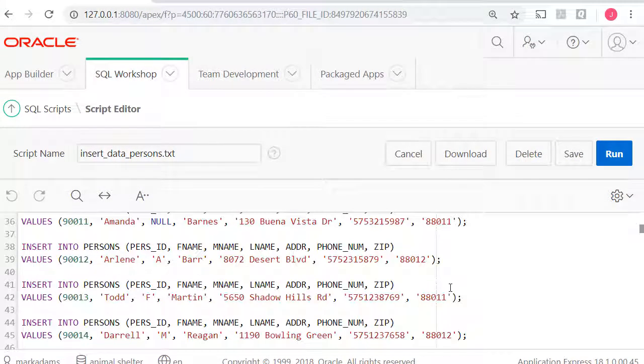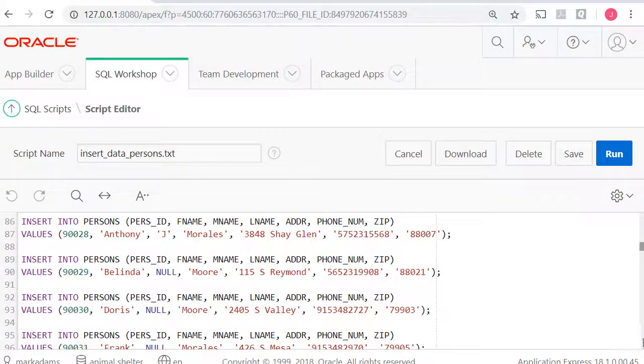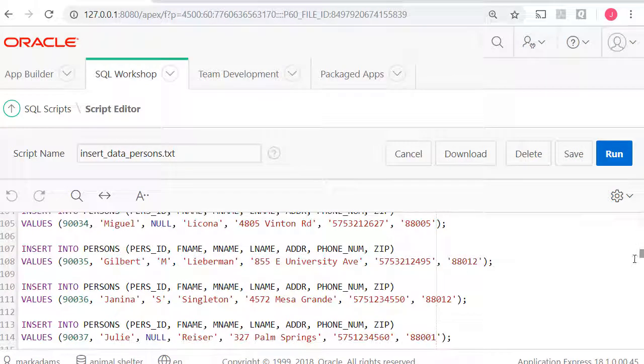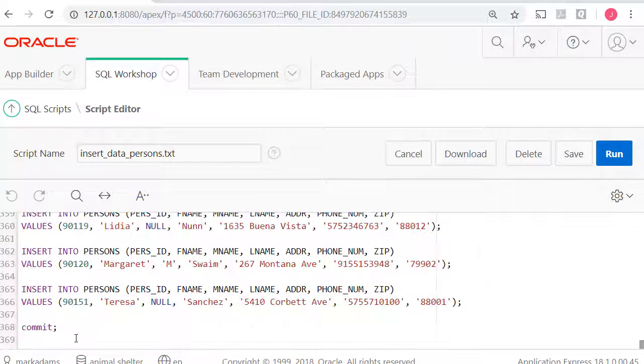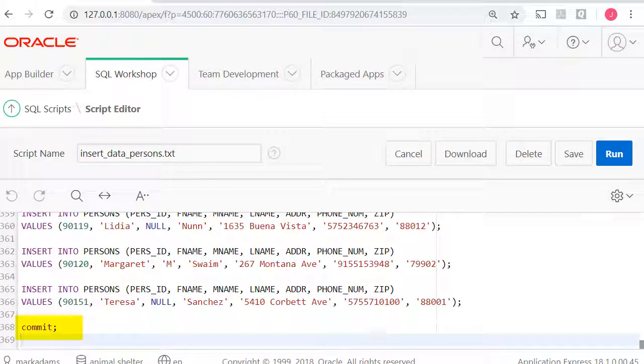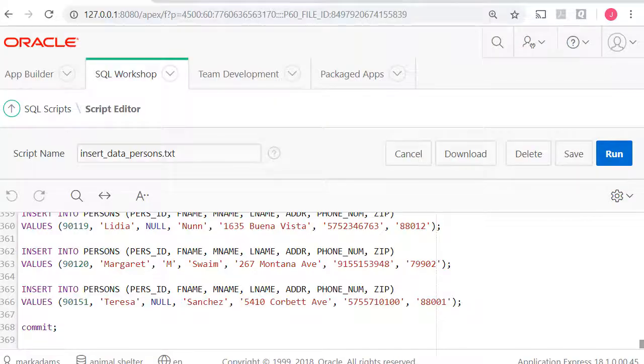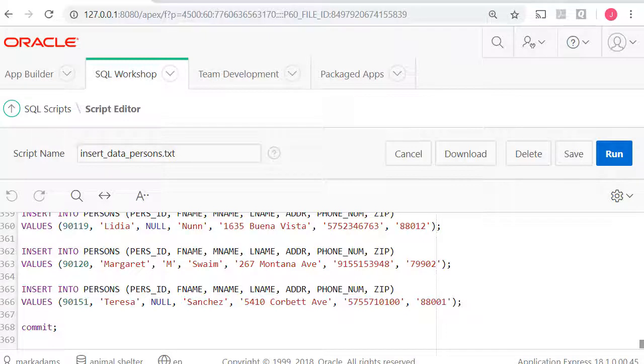At the very end here you see a commit. When you insert data into a table during an active session, a connection to the database, the data isn't written directly to the table in the computer hard drive until you end the session. If there's any concern about not ending the session correctly, then you want to issue a commit that forces the data out of RAM into the hard drive.